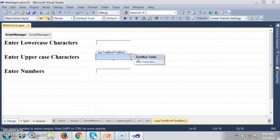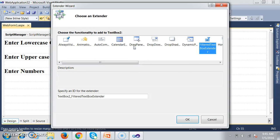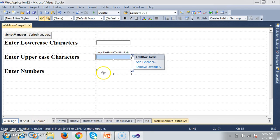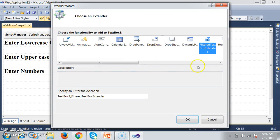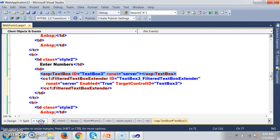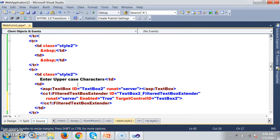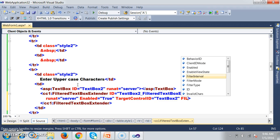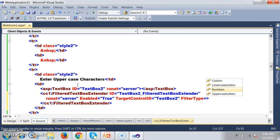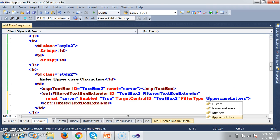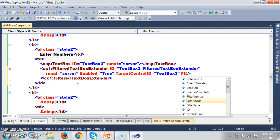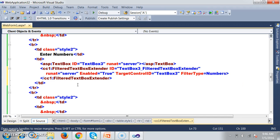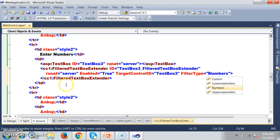Similarly, I want text box two to accept only uppercase characters. Select Filter Textbox Extender, click OK. For text box three I also add Filter Textbox Extender. In the source code, for Filter Textbox Extender 2 I set filter type to uppercase characters, and for Filter Textbox Extender 3 I set filter type to numbers, so it will accept only numbers.